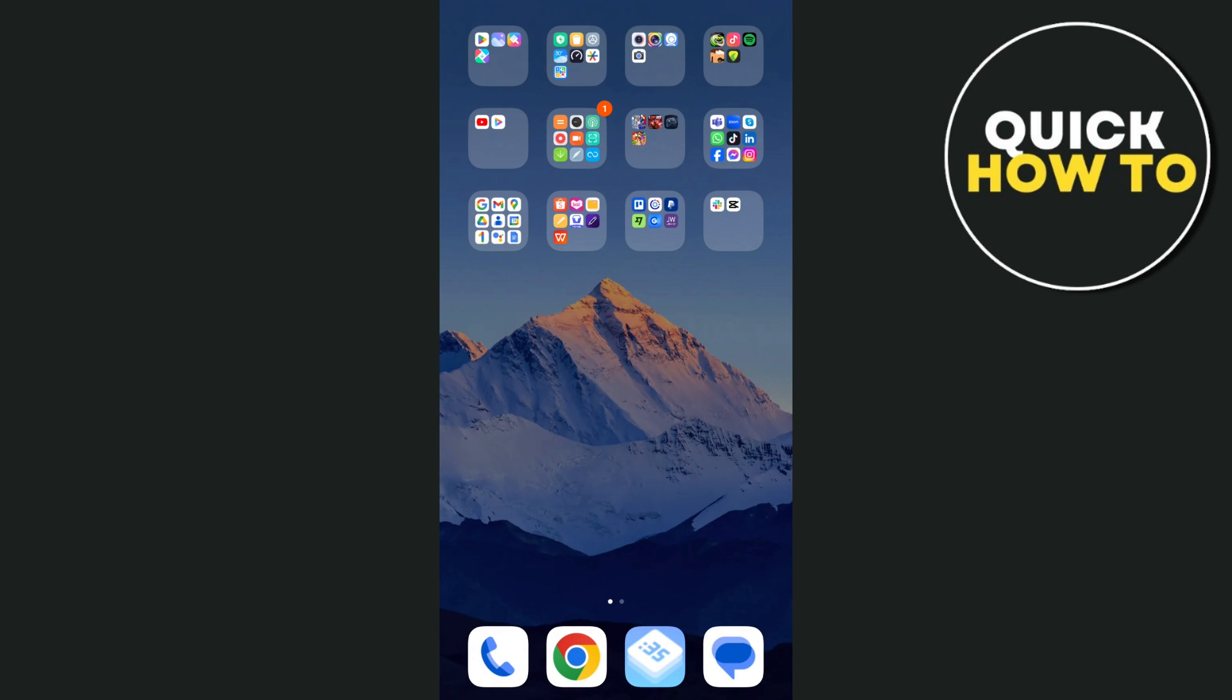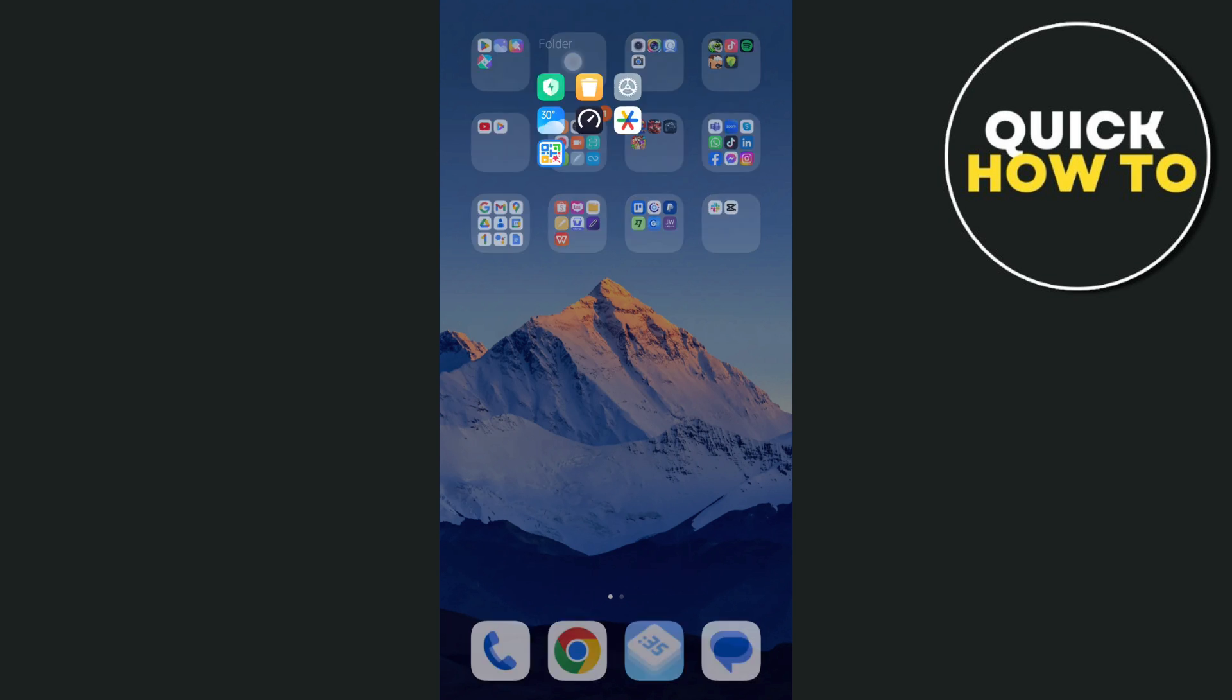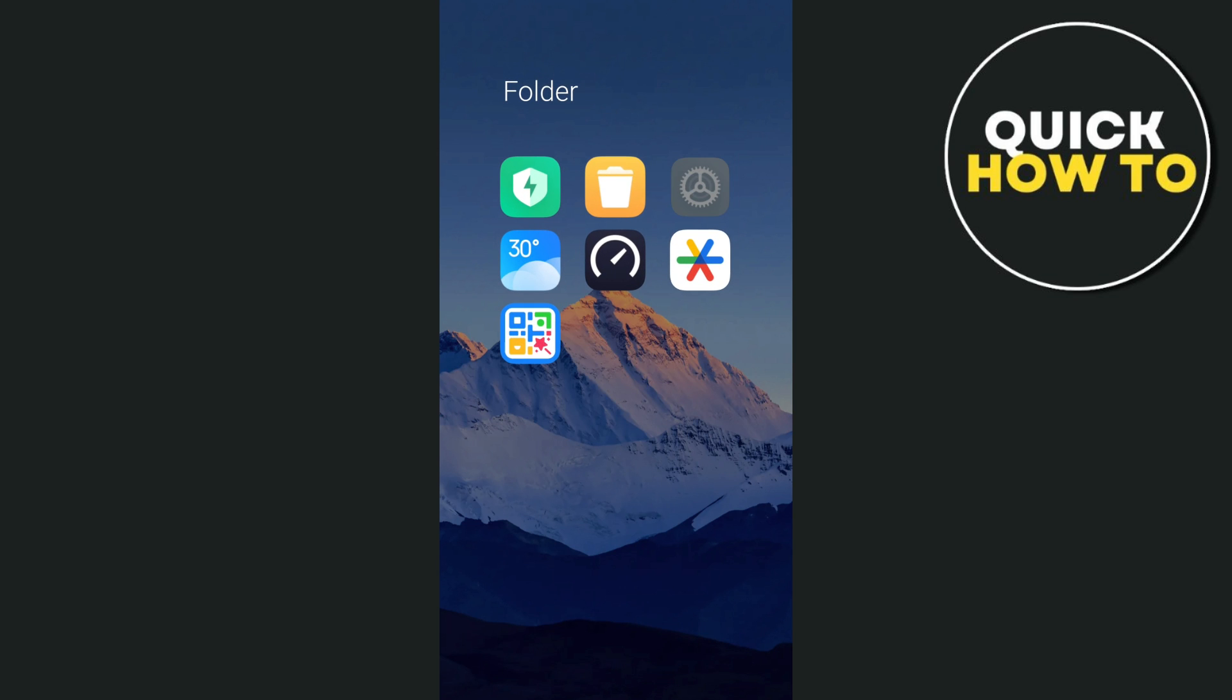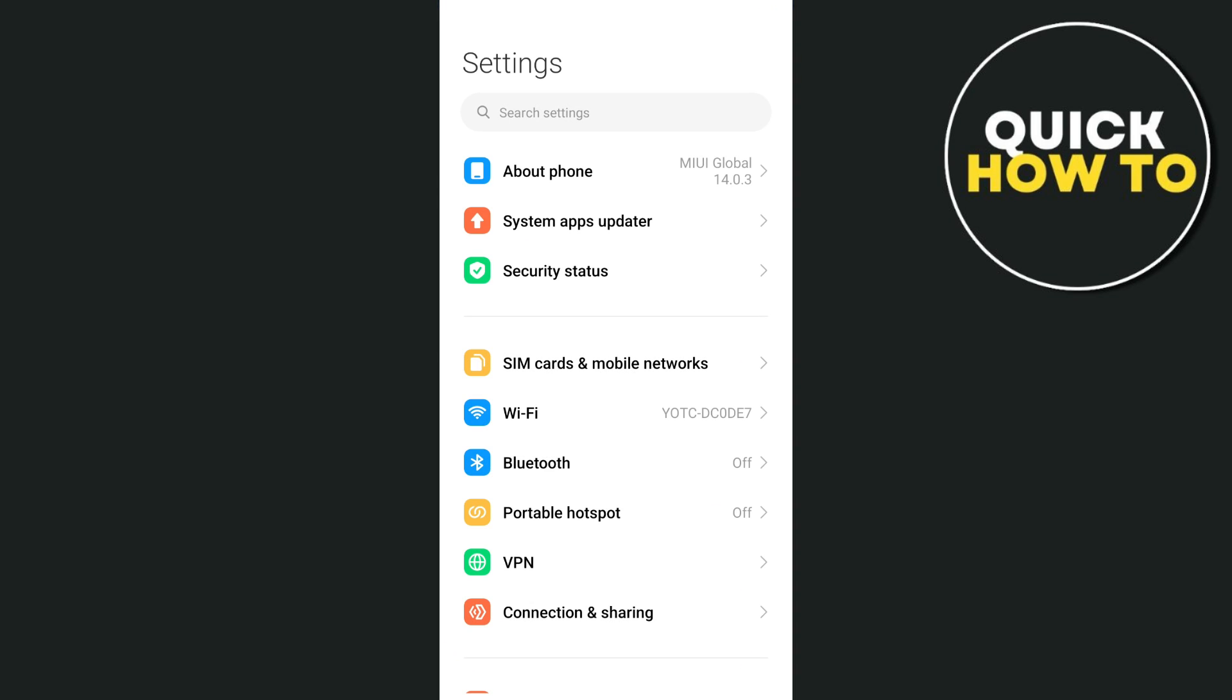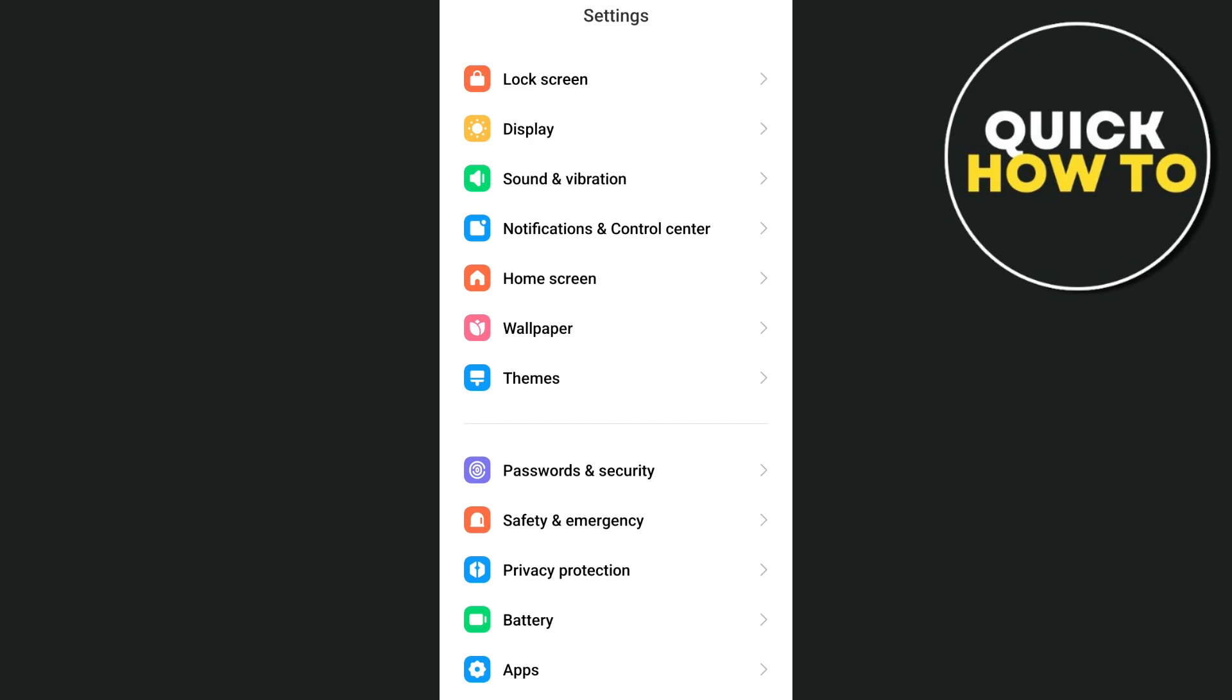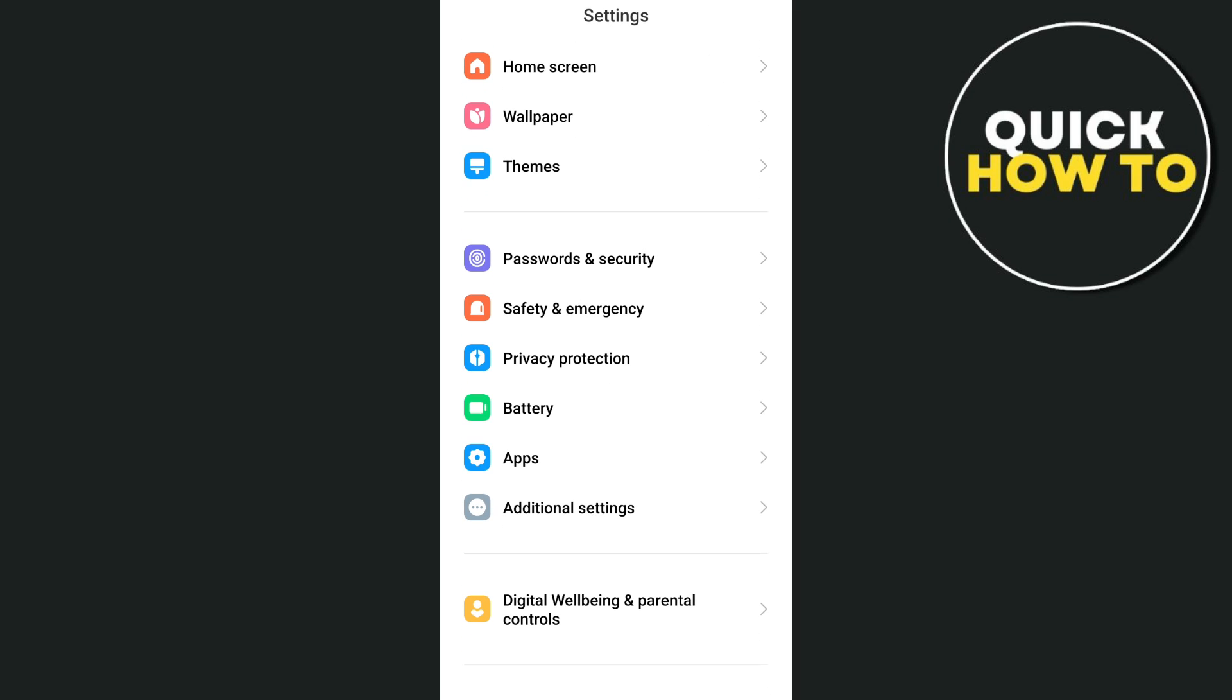Now, another way to fix this problem is by clearing your app cache. Go to Phone Settings. From here, just scroll down and find the apps.